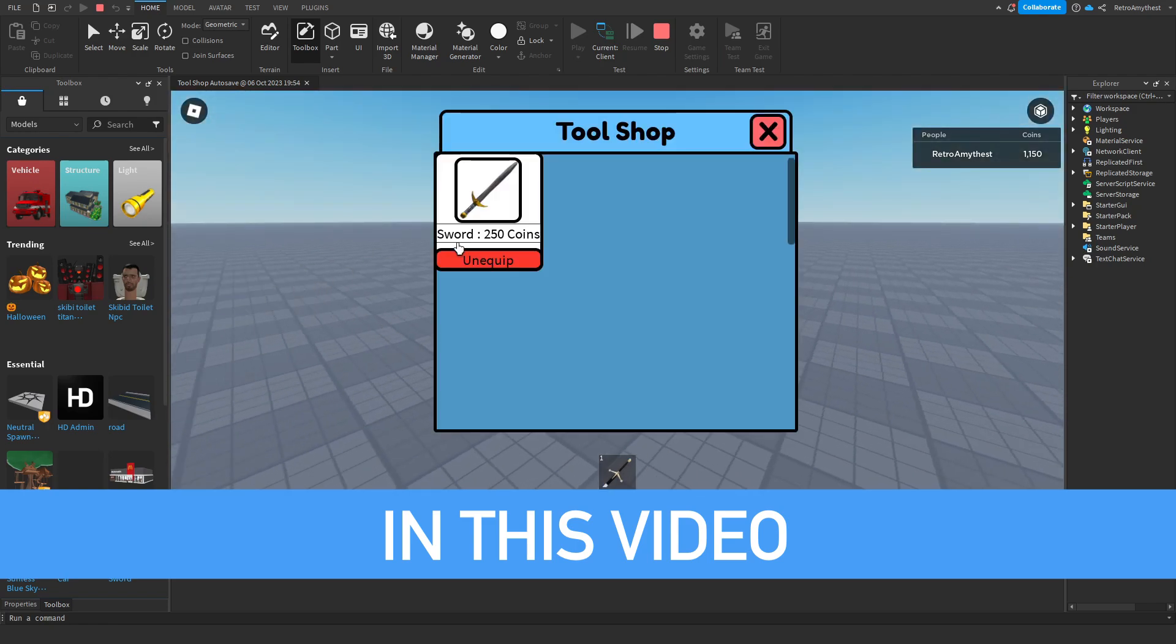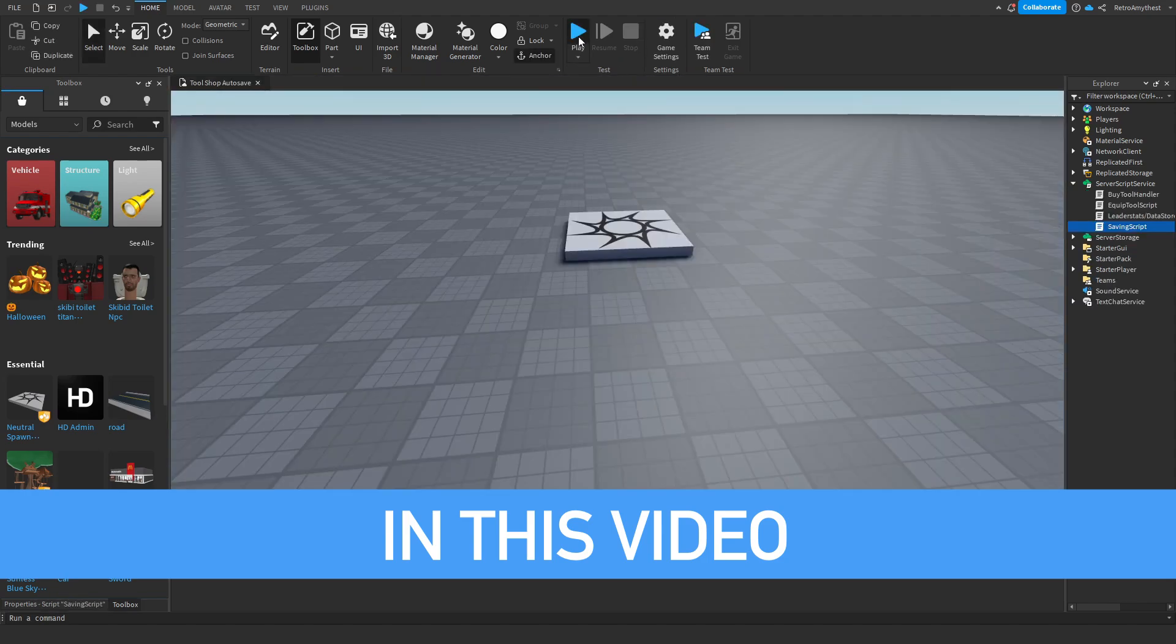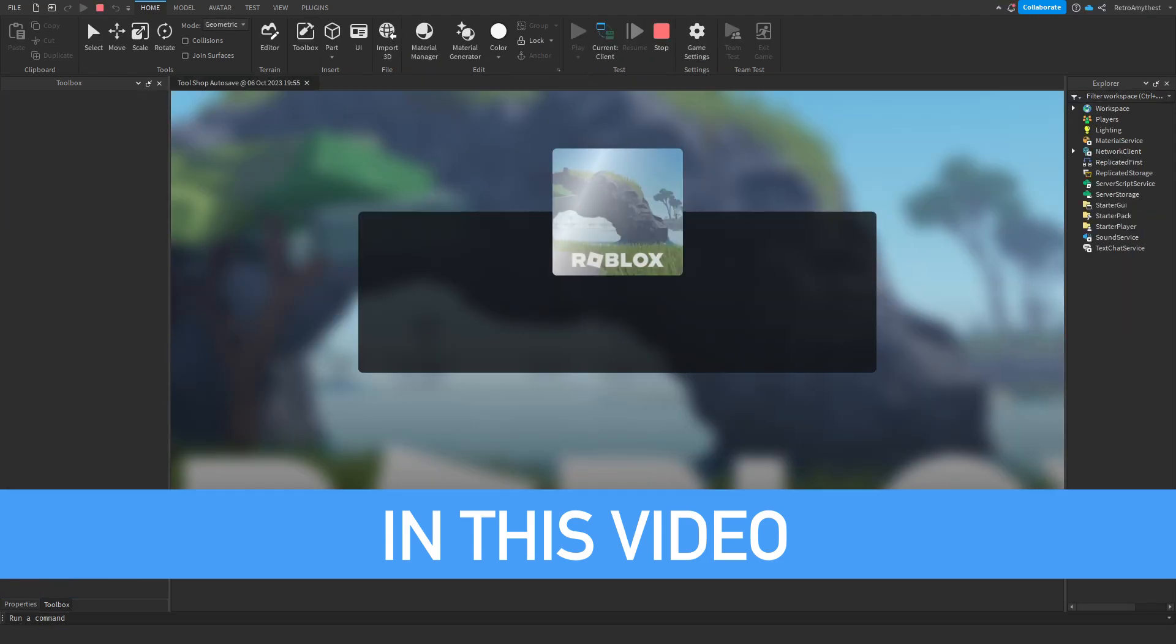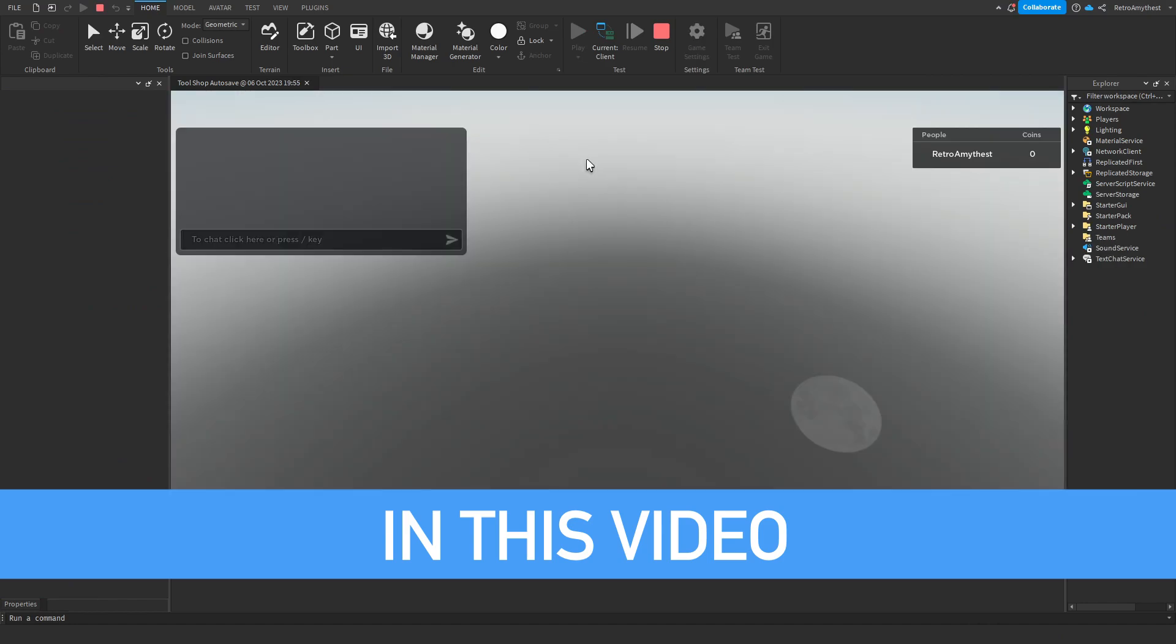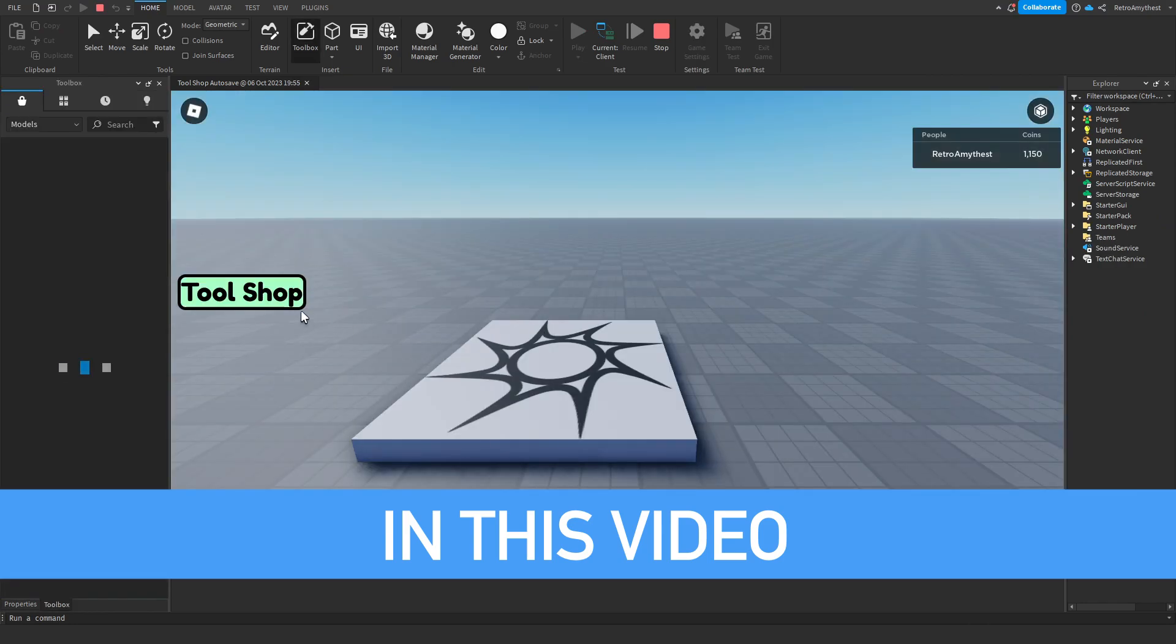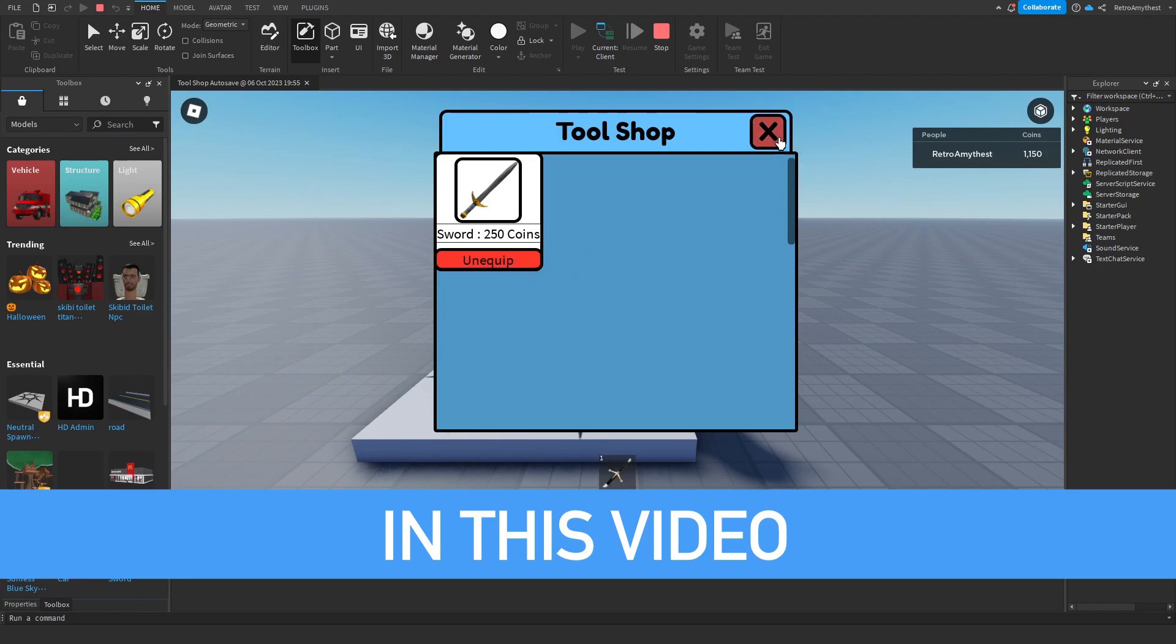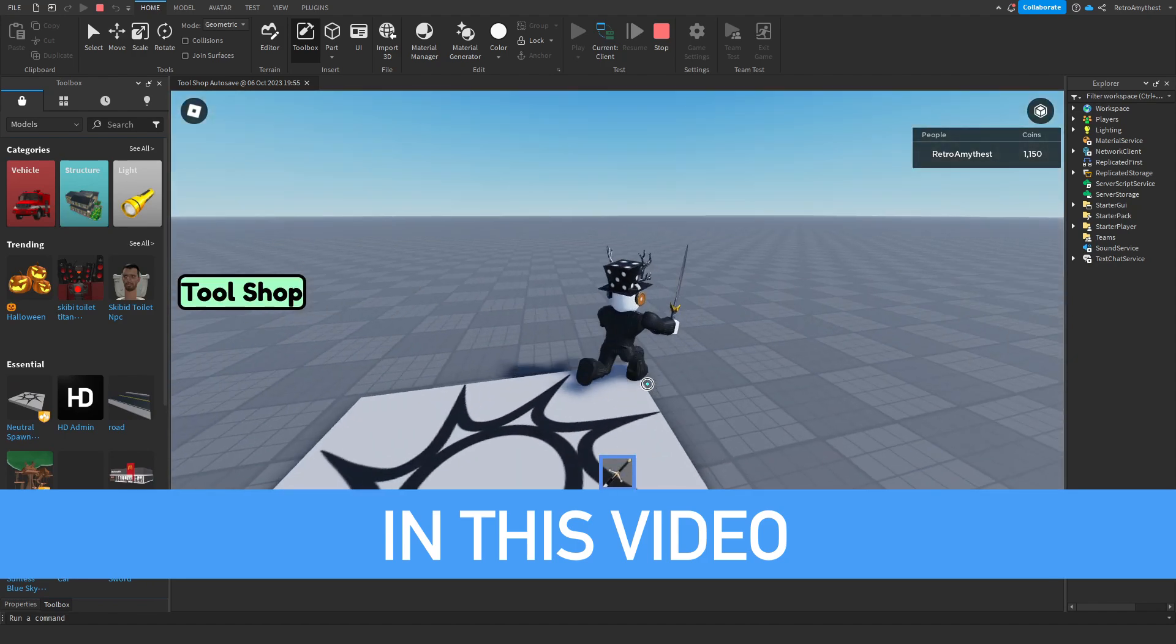And I can unequip it. Now if I leave the game, your coins also save. Let's rejoin. As you can see, the coins have saved. Go here, now we can equip and unequip the sword.